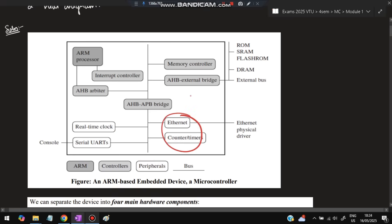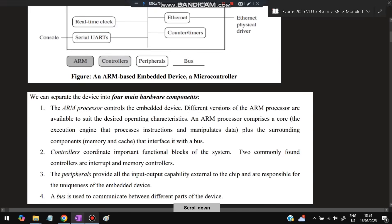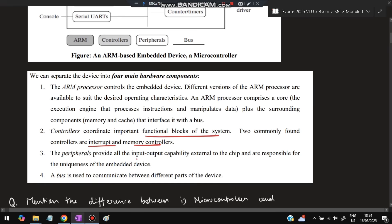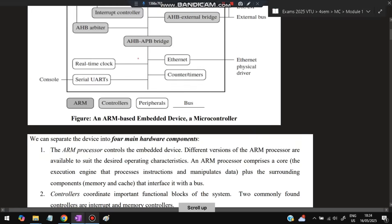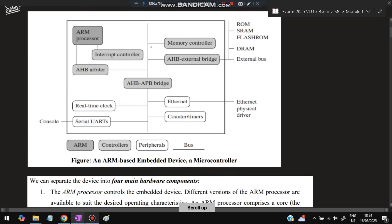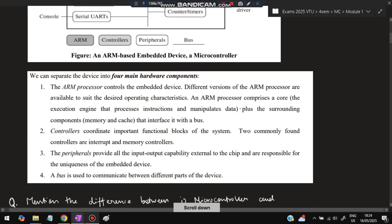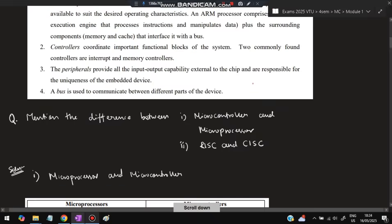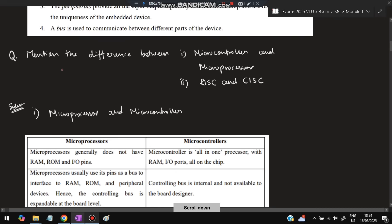As you can see, the peripherals are in the blank boxes. Ethernet and counter timers are for network connectivity. There are four main hardware parts: the ARM processor controls the embedded device for different processing calculations, the controllers coordinate important functional blocks of the system. Two commonly found controllers are interrupt controller and memory controller. Peripheral devices provide input/output capability and buses are used to communicate between different parts. The lines you can see are the buses.